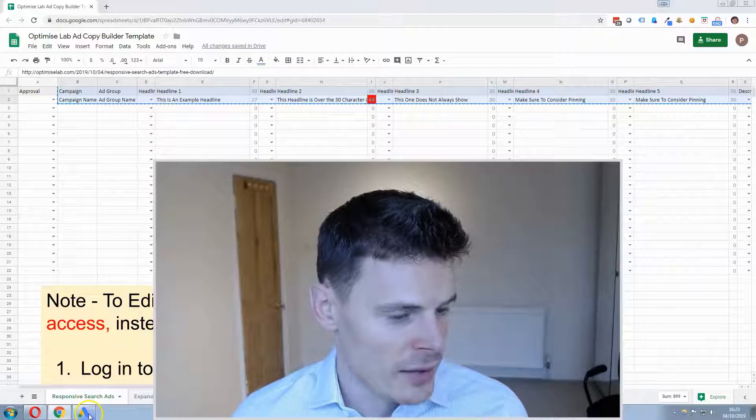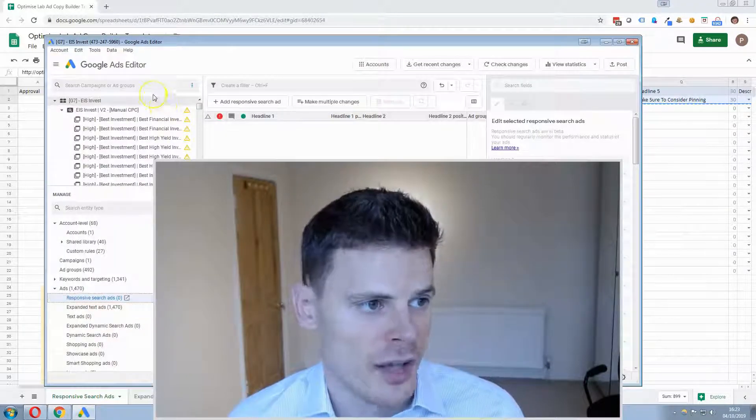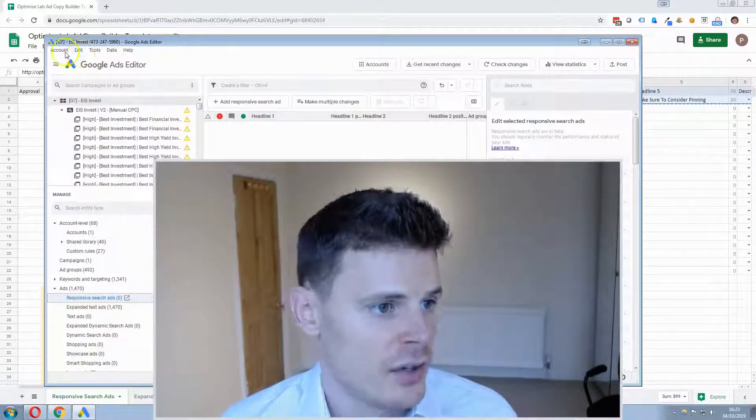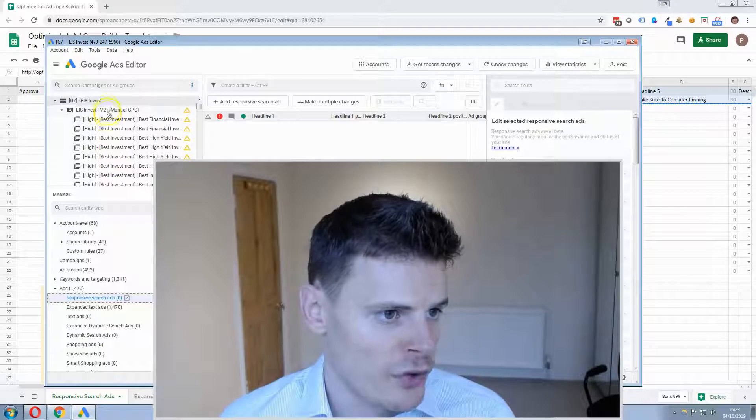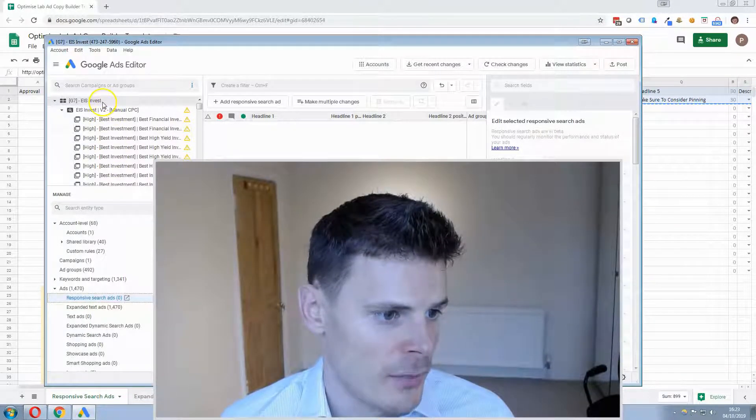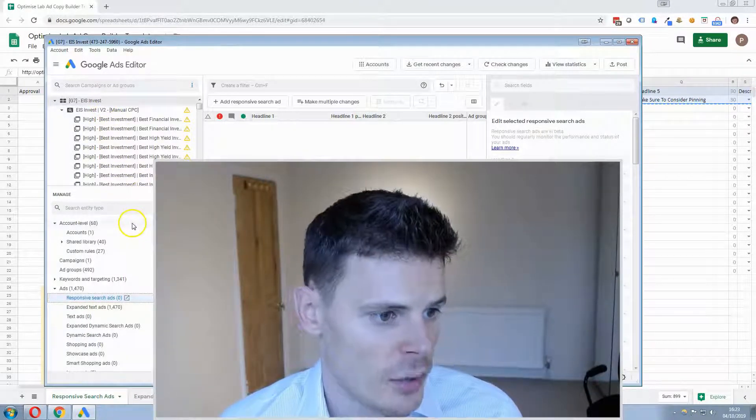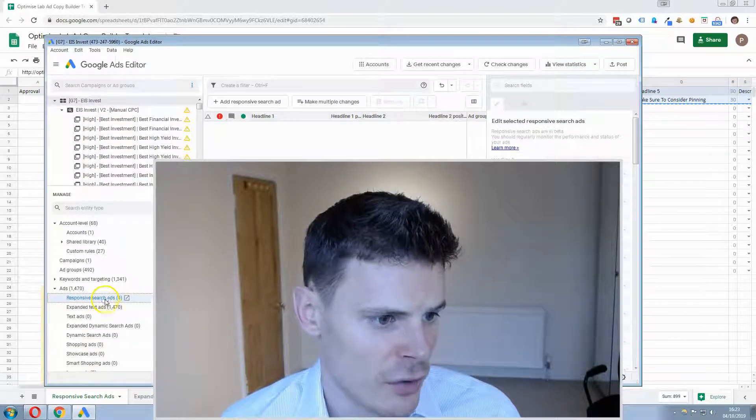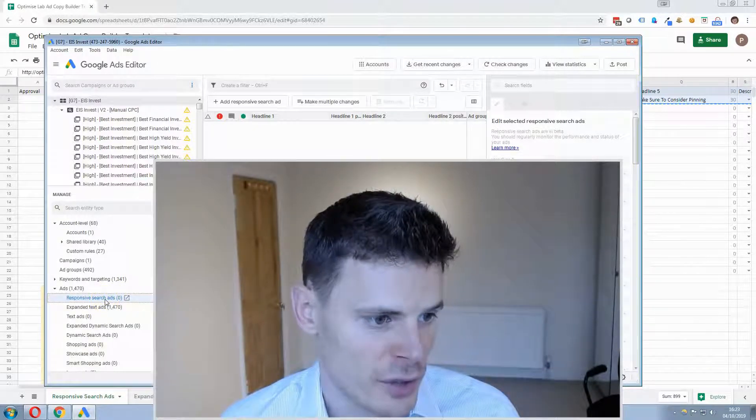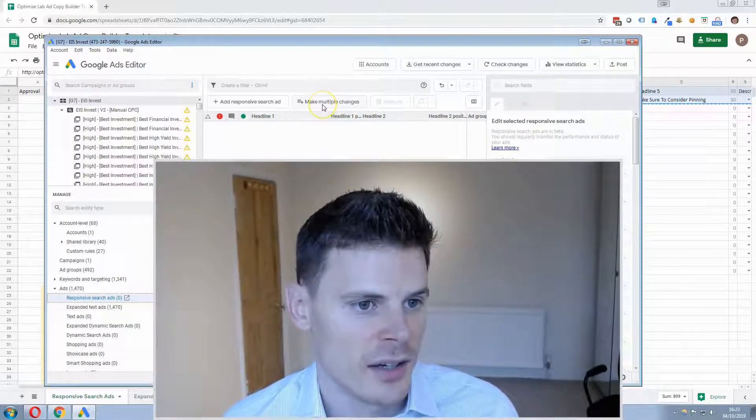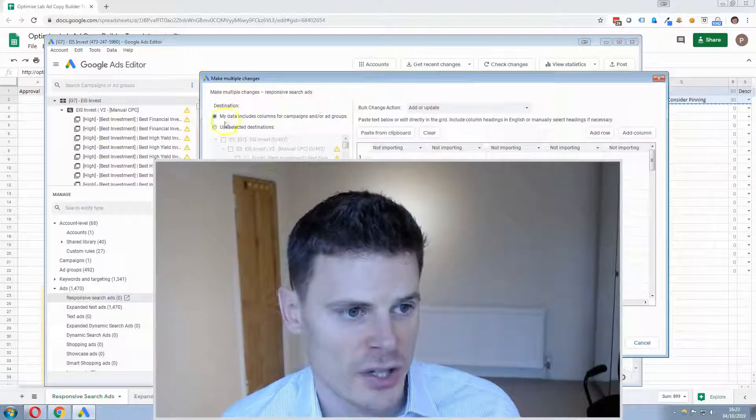Copy that, then you can bulk add them using Google Ads Editor. So once you've selected, opened up the account, you can then select responsive search ads which are the ads that we're adding, click make multiple changes.